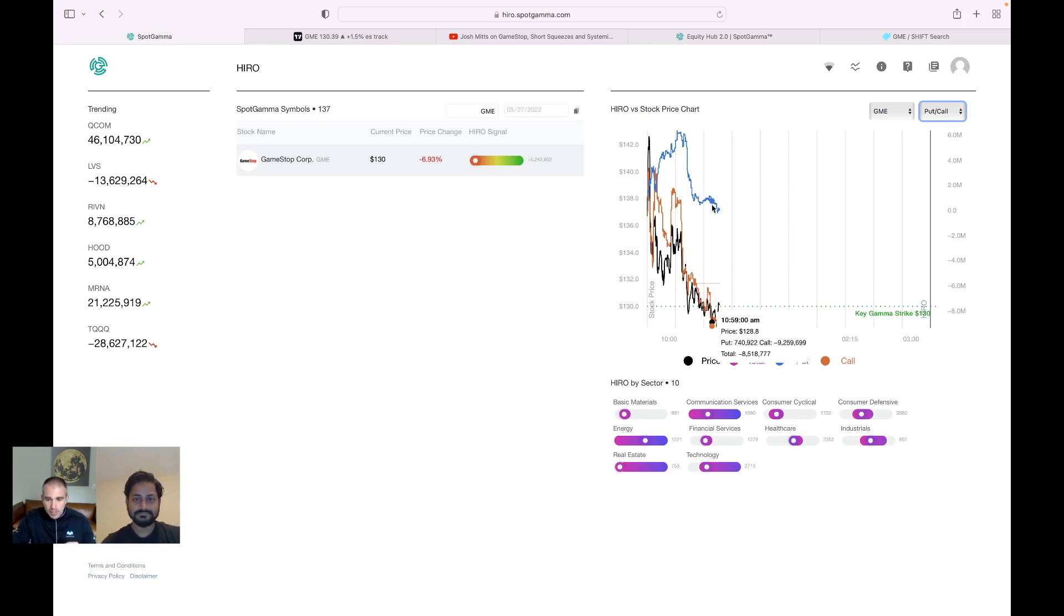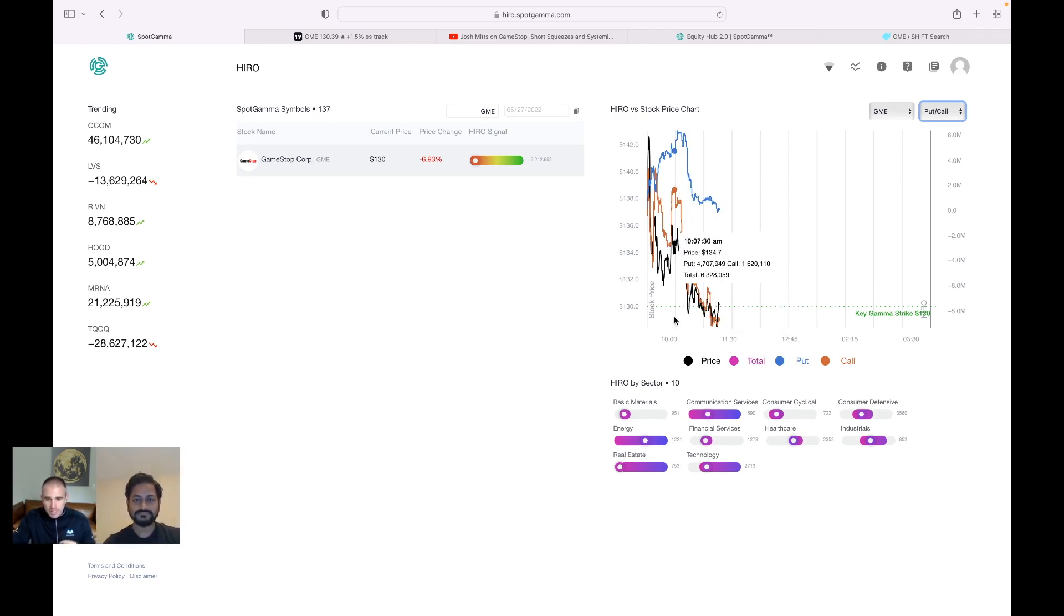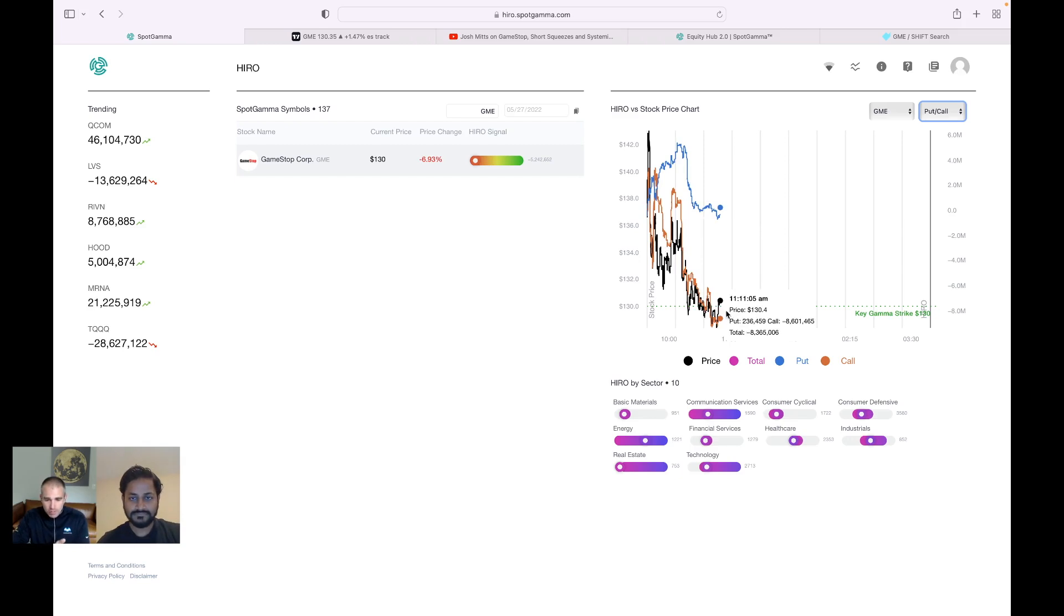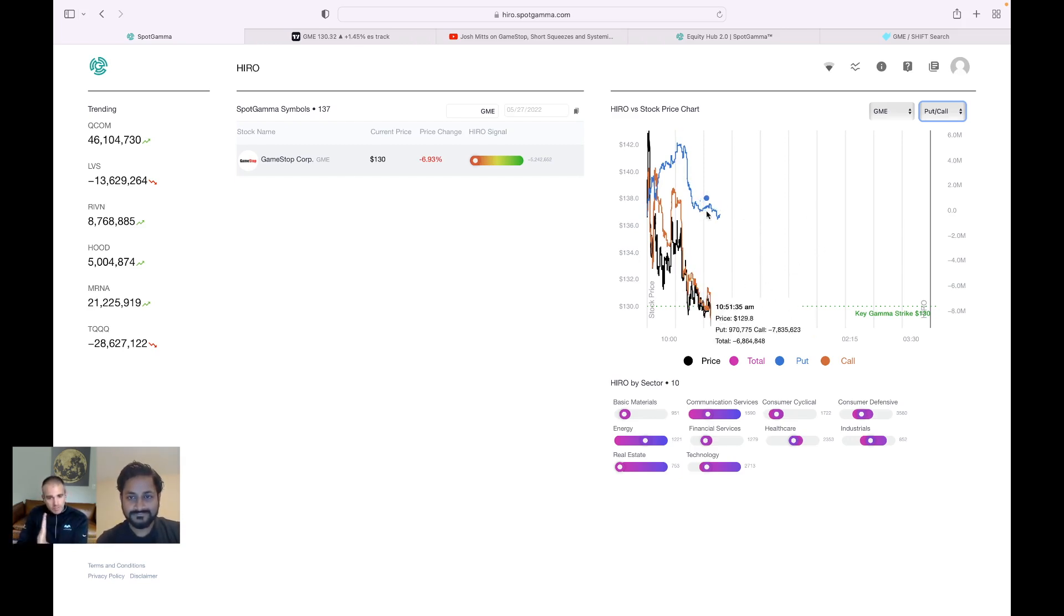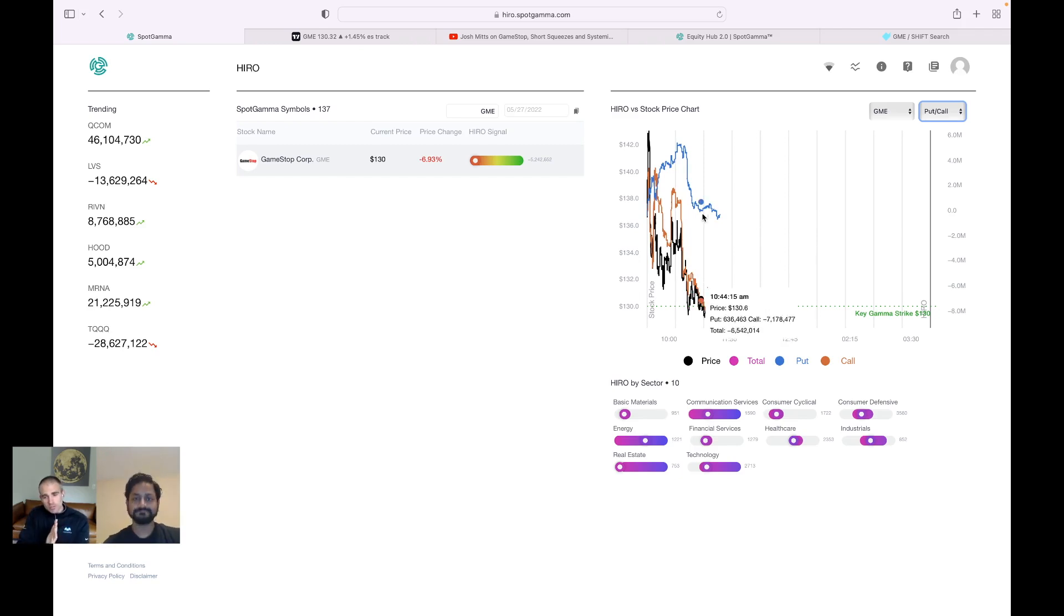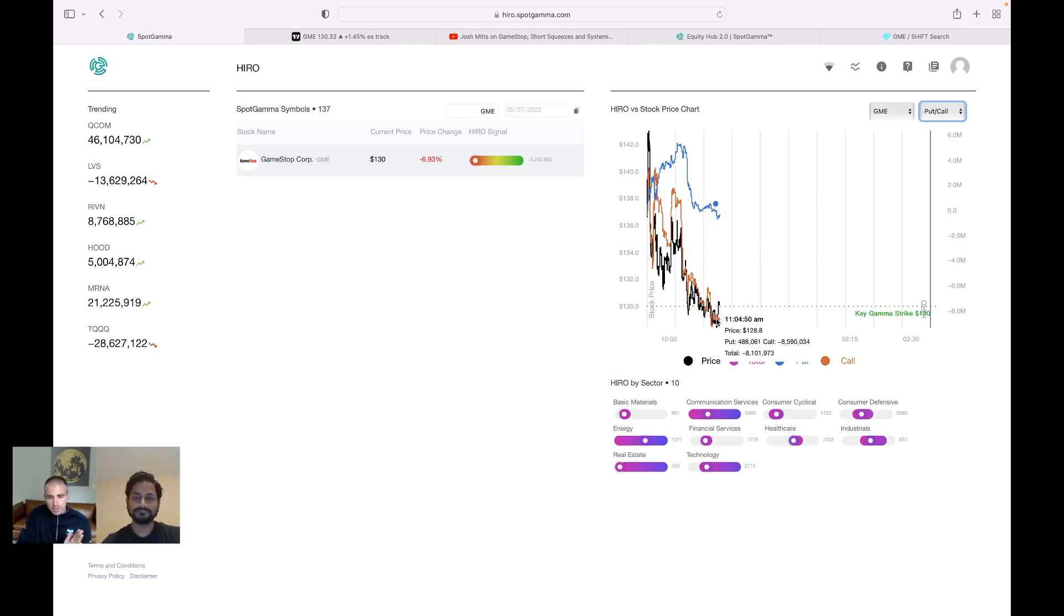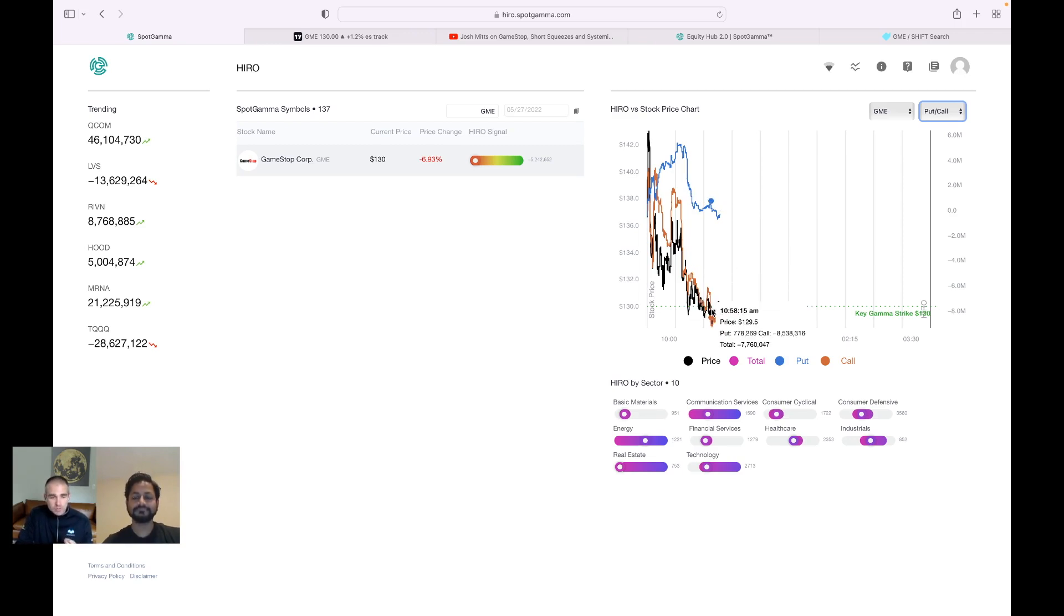There was some put buying as well, but it was particularly call selling that really hit the stock. And note that as we came down to that 130 area, curiously, the flow subsided. So you can see the put buyers backed off. That's what we get when this blue line shifts side and the call buying seemed to start to pull back a little bit as well, particularly as we hit the 130.